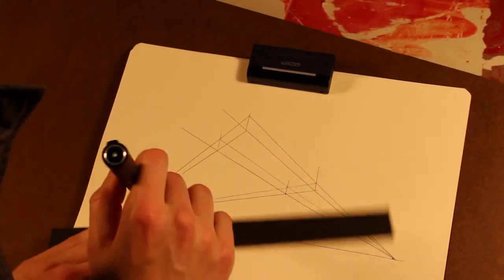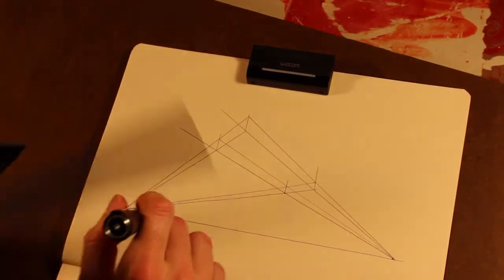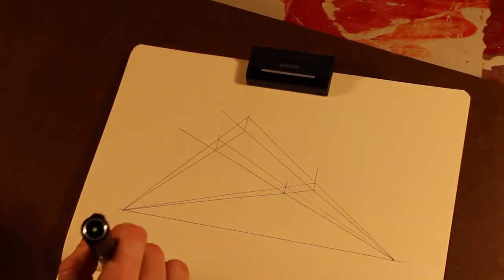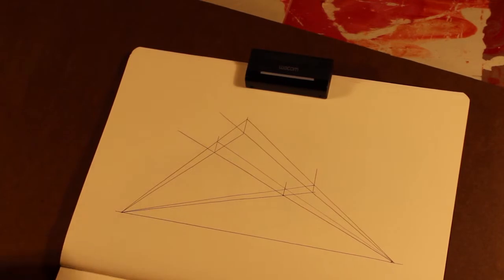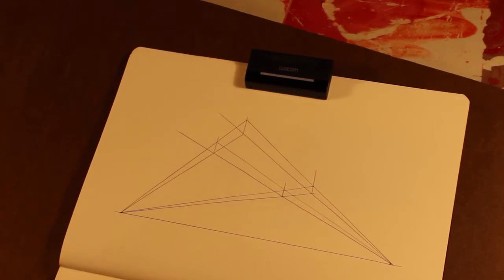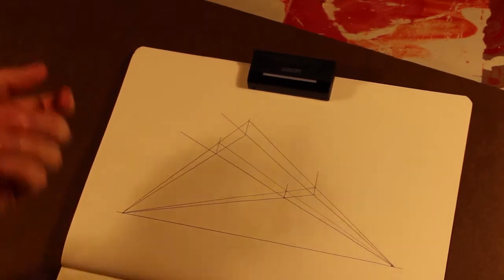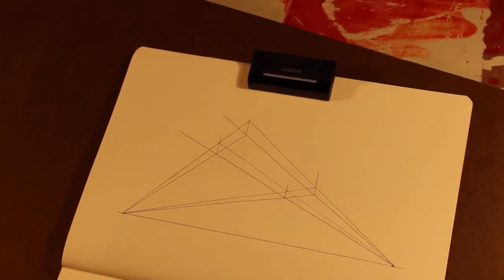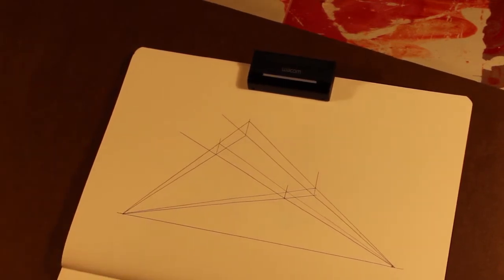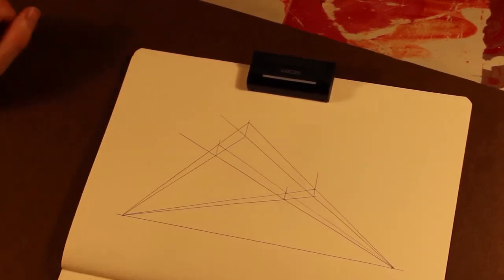So one of the most basic ways of making things seem spatial is overlapping things. The next way is with linear perspective. Another way is atmospheric perspective where the value changes.